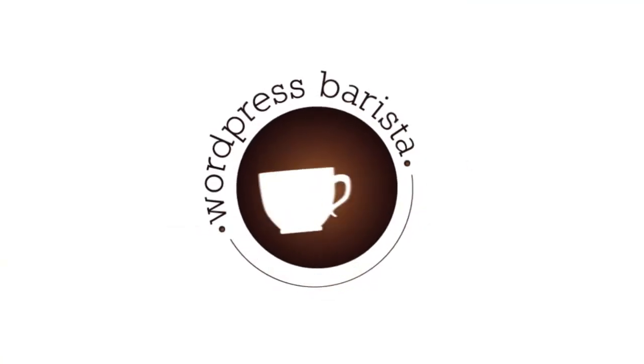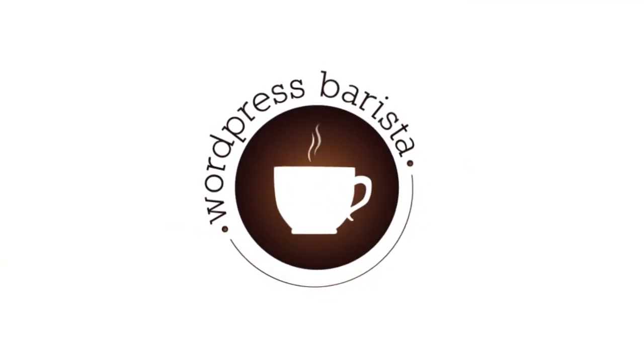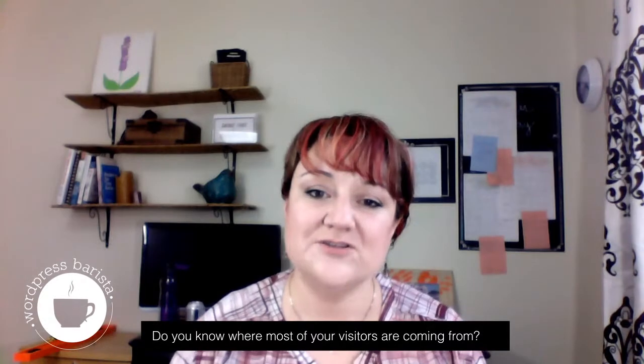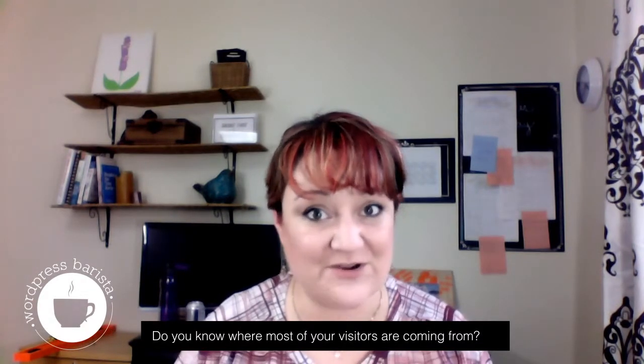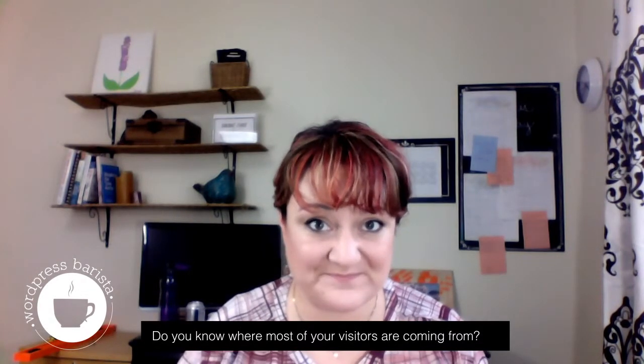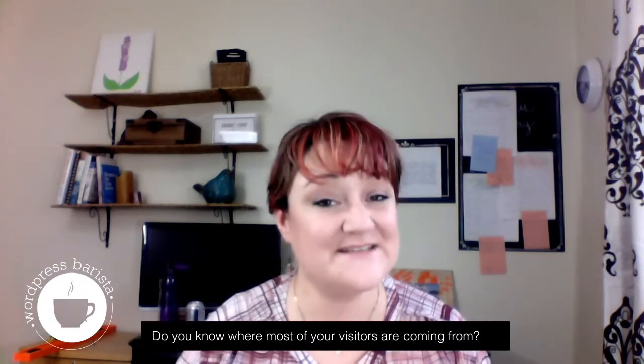Hi, it's Kathy Tibbles and you're watching a WordPress Barista video. Do you know where most of your visitors are coming from? In this video we're going to show you how to find out.